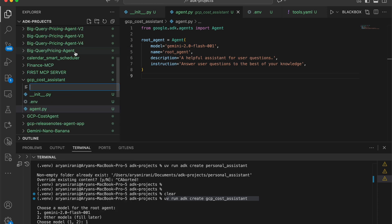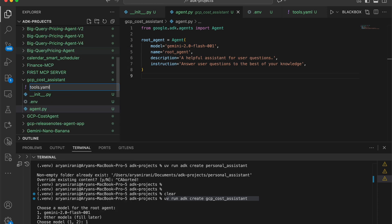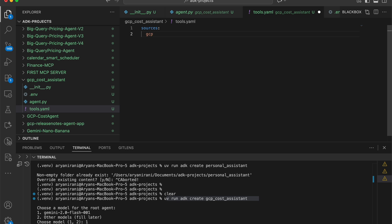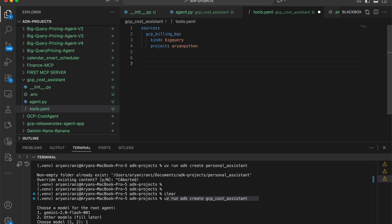The next thing is creating a new file called tools.yml which will contain my dataset SQL queries as tools. I'll start by declaring my sources — naming it gcp_billing_bq. For the kind, I'll specify it as a BigQuery dataset, and in the project field I'll add my project ID. Once done, I can declare the tools the agent will use to give me GCP cost data.